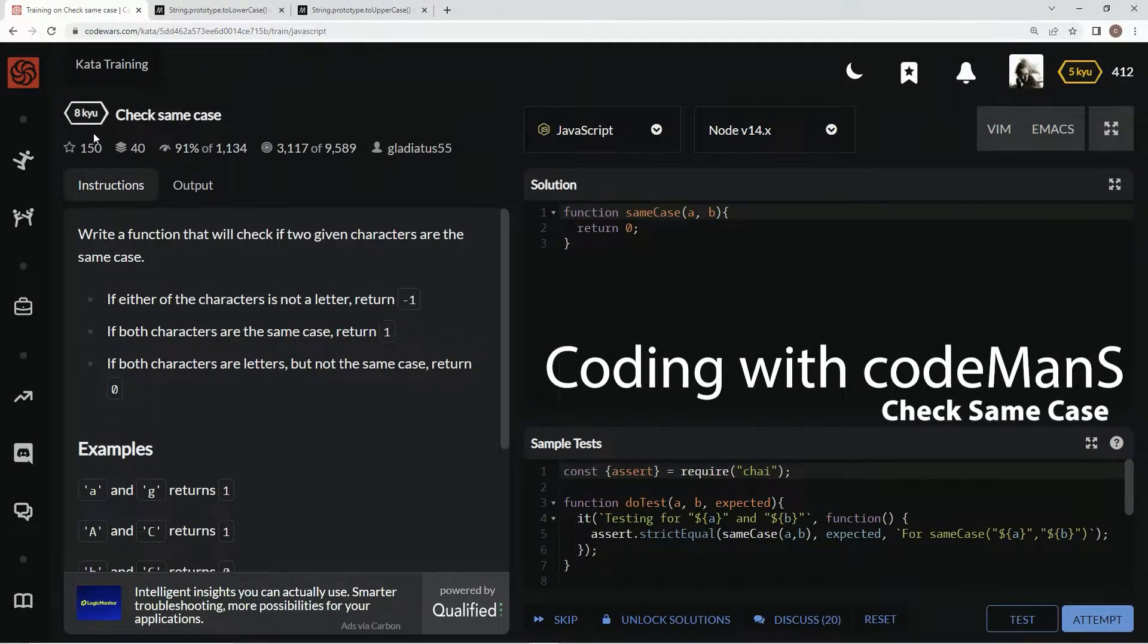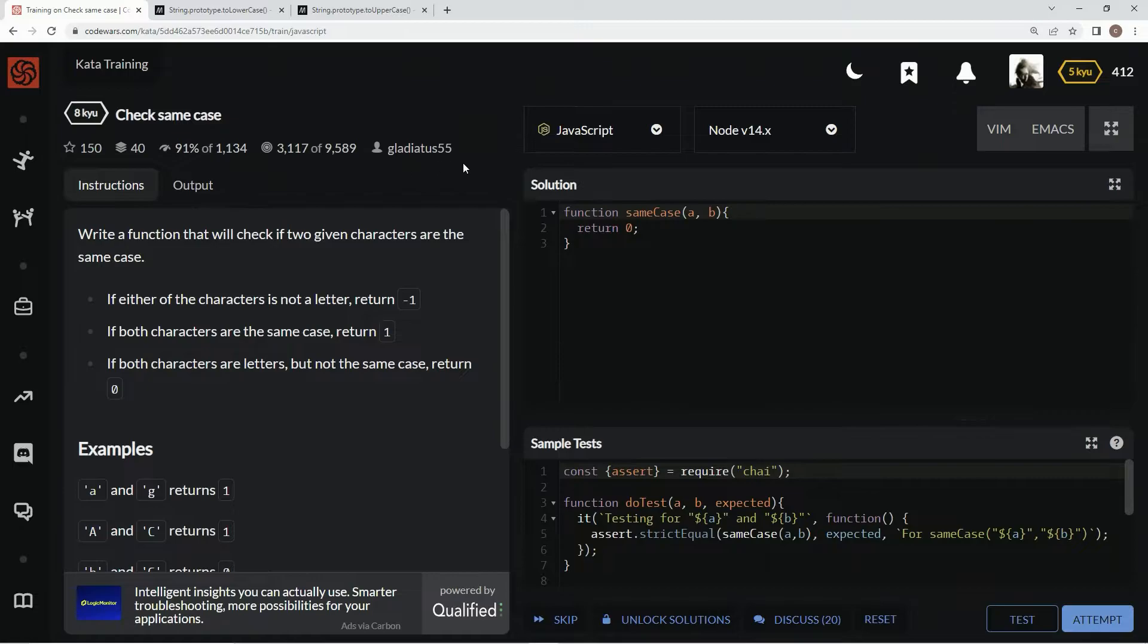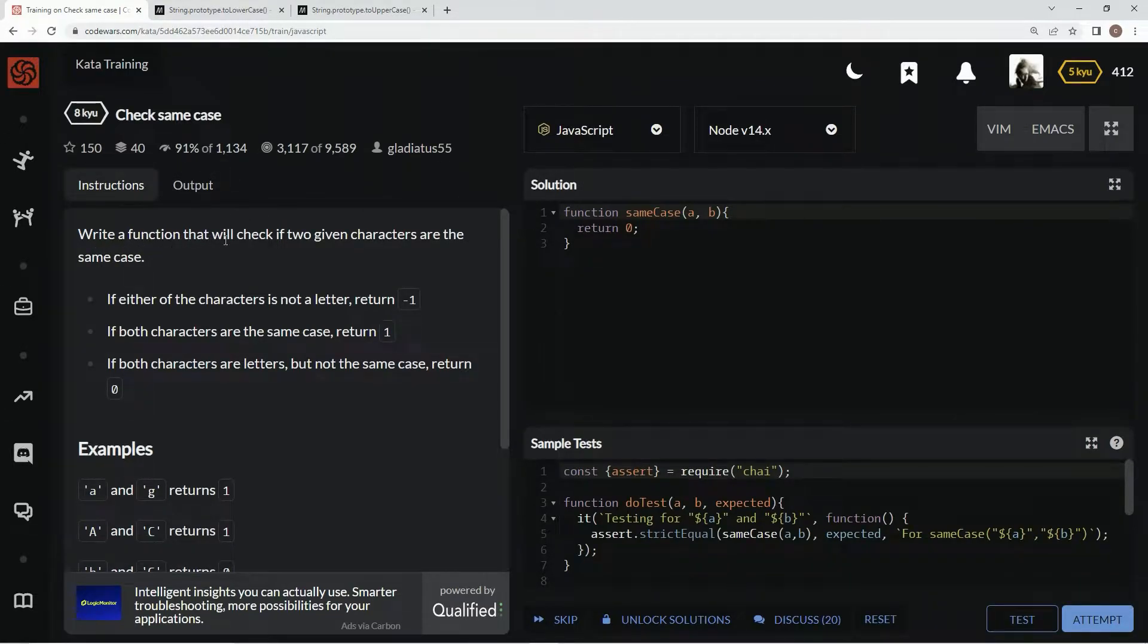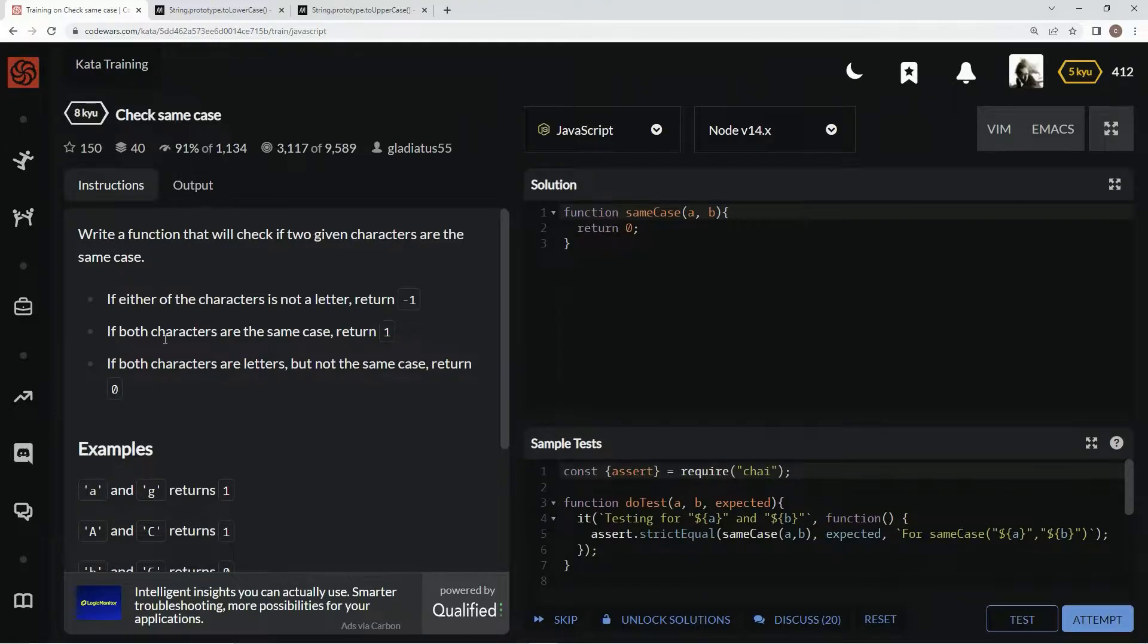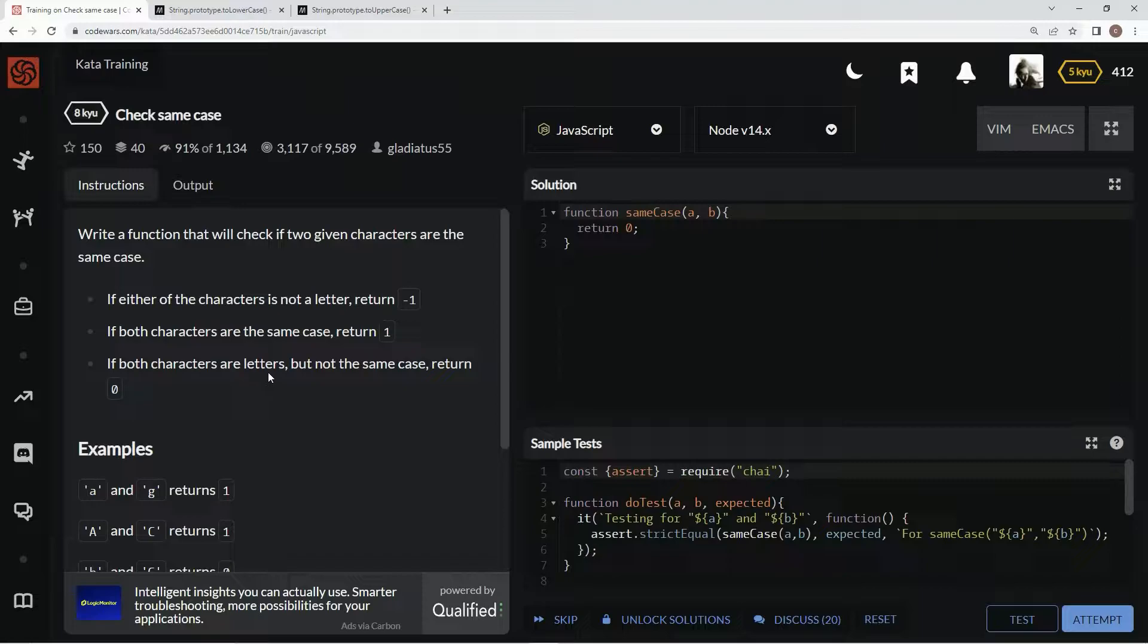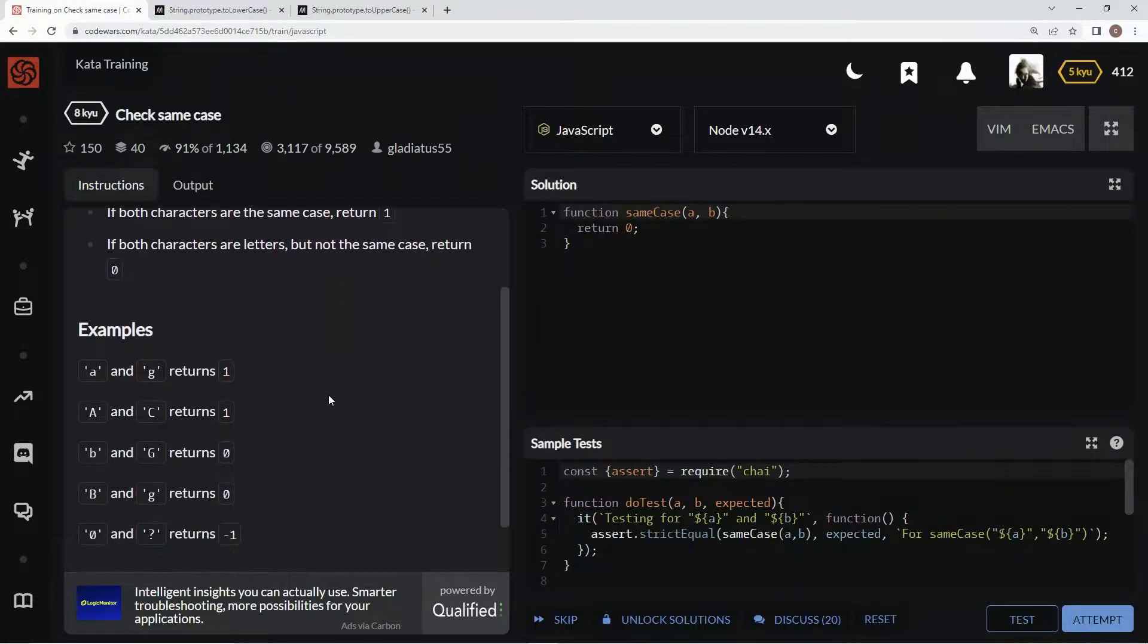Alright, now we're doing 8Q check same case. This is by Gladiatus55 and 91% of the people like it. We're going to write a function that will check if two given characters are the same case. If either of the characters is not a letter, we're going to return negative one. If both characters are the same case, we're going to return one. If both characters are letters but not the same case, we're going to return zero.